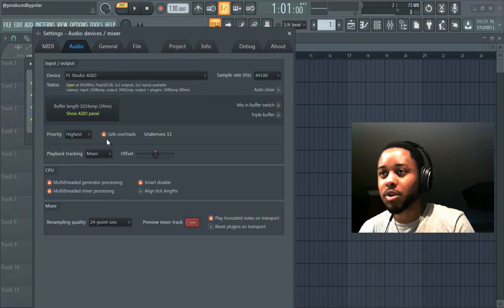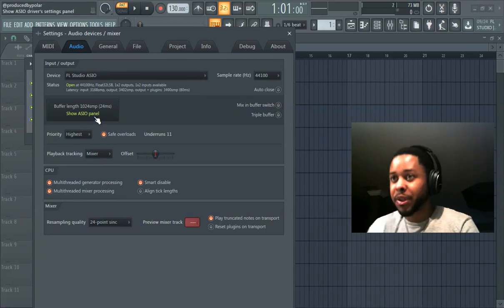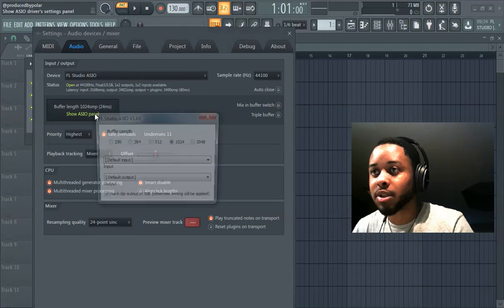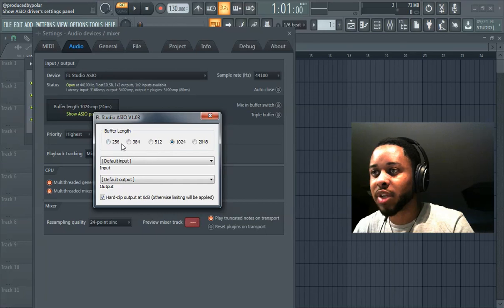Here's a big one right here: safe overloads, yes. Here's a bigger one, this is probably the biggest one. Hit this, click on this button, set it to one of the highest settings, either 1024 or 2048.